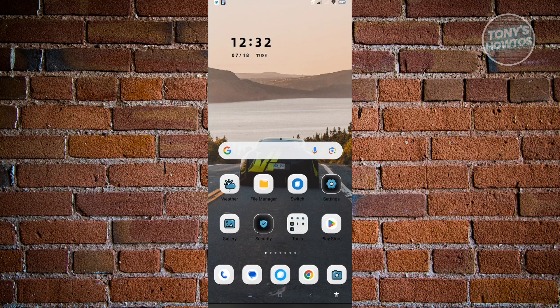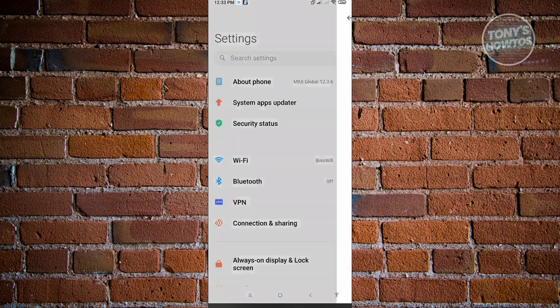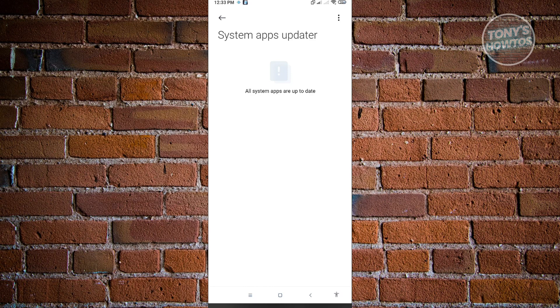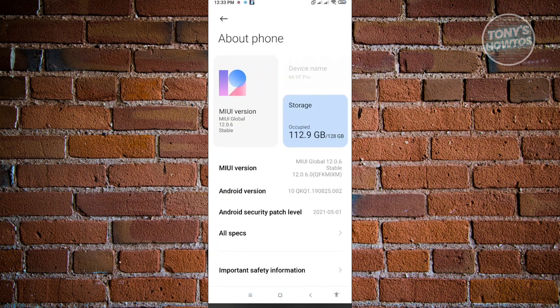Let's go to Settings. Before you proceed, we want to check if there are any updates on your mobile device first. You either want to go to About Phone or under System Apps Updater. Sometimes it alternates between them. If you have updates in System Apps Updater, go ahead and install any updates, or in the About Phone section you can install any updates that you see there.